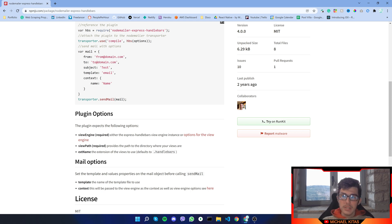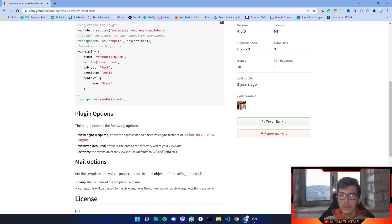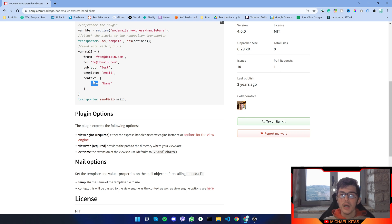We can also specify a few options, which I'll show you in a bit. Then in our email, besides the basic ones — which are from, to, and subject values — we can also specify the template, which is the name of our Handlebars file, and we can also specify some context variables, which are the dynamic variables we are going to use in our Handlebars file.